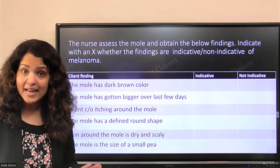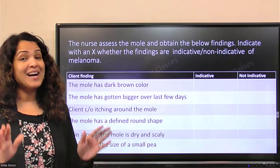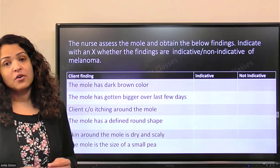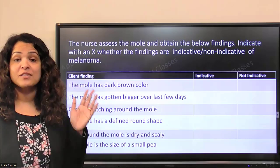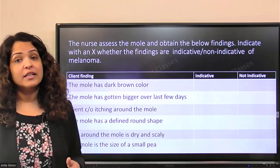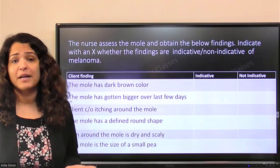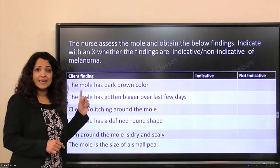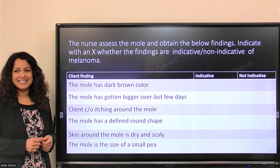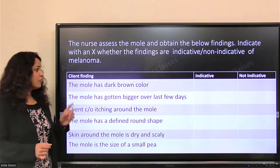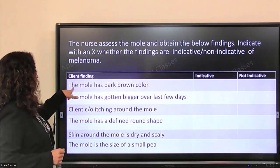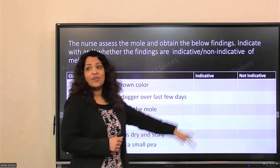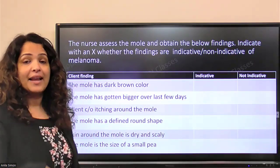We are not going to diagnose anybody with our ABCDE — it's just for us to have a warning, to identify if there is a risk. We cannot diagnose anyone as a cancer patient without proper diagnostics, most probably biopsy results. So for each finding the nurse assessed, you will have to click on whether it is indicative or not indicative — placing an X accordingly. That's how you will answer in the exam.